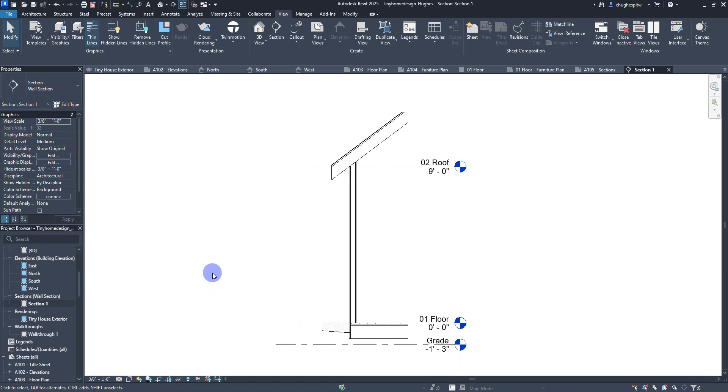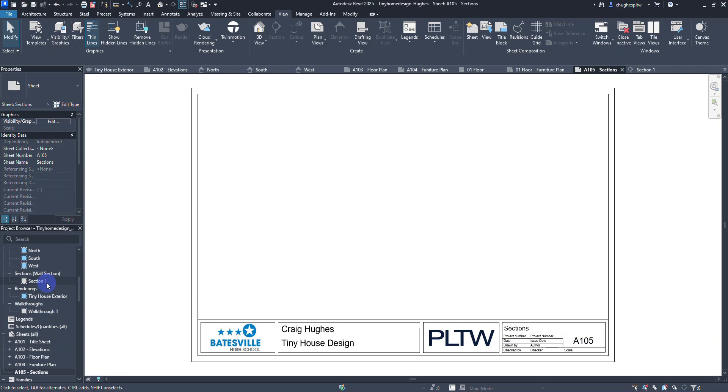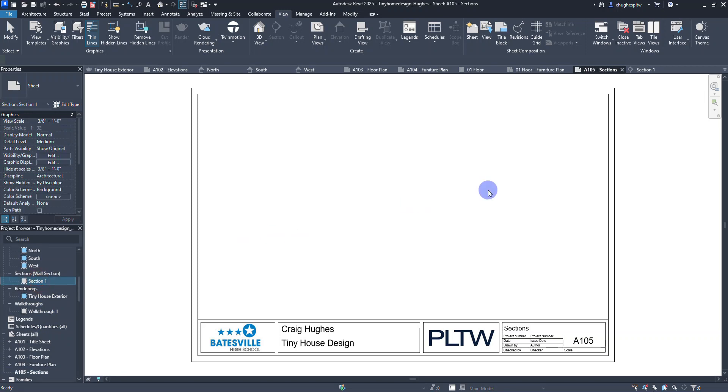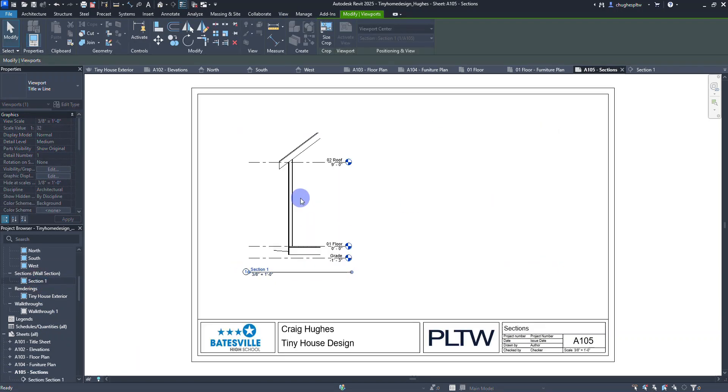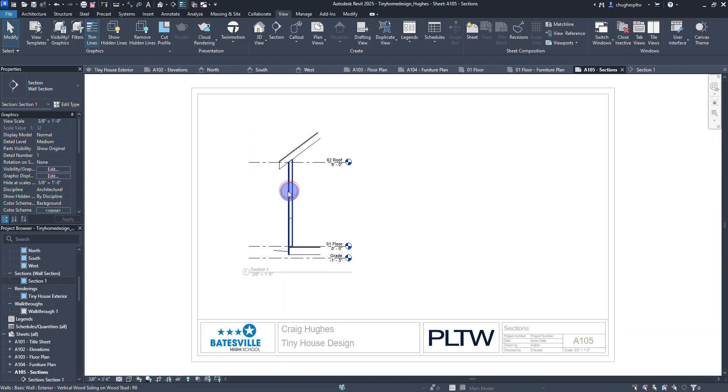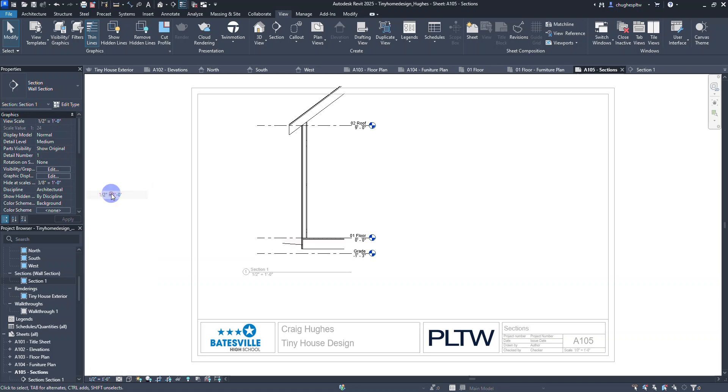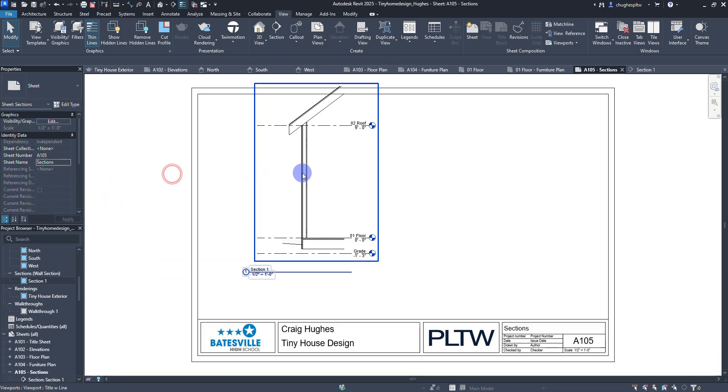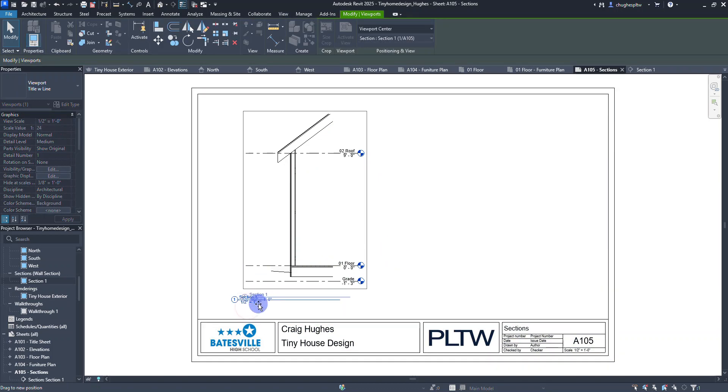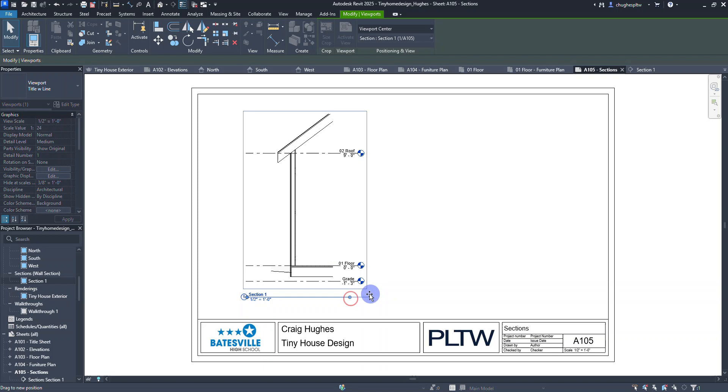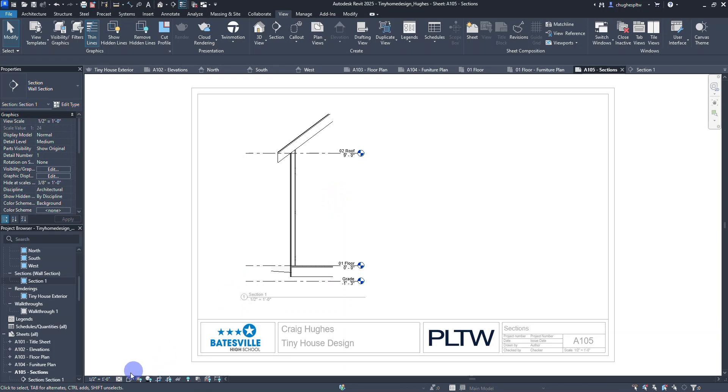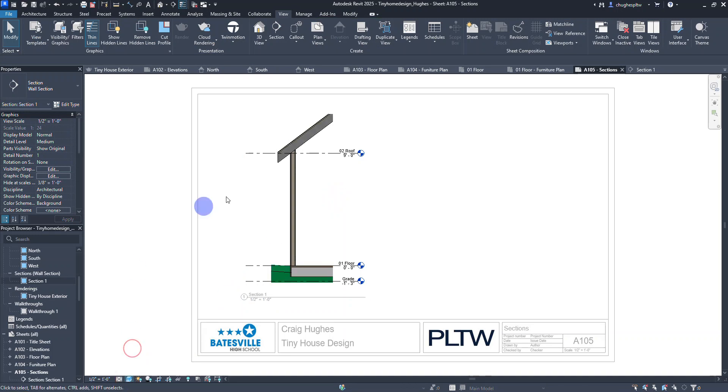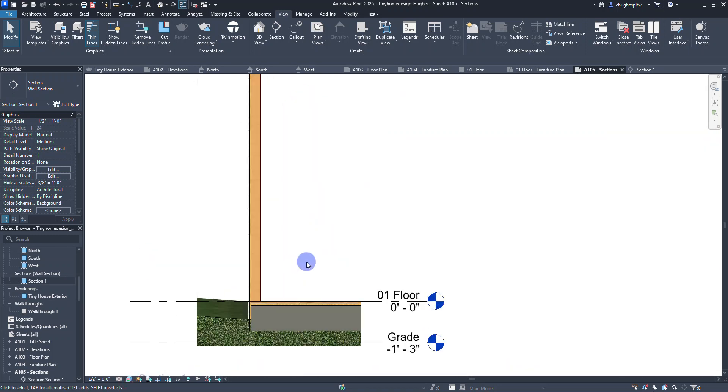I'm going to move back to my sheet A105 sections. I'm going to find that section view and drag it over and drop it right here on the page. I'll double left-click to activate it, change my view scale to a half an inch equals a foot, then double left-click to place again. Now usually what I like to do is set this to either shaded or even realistic.